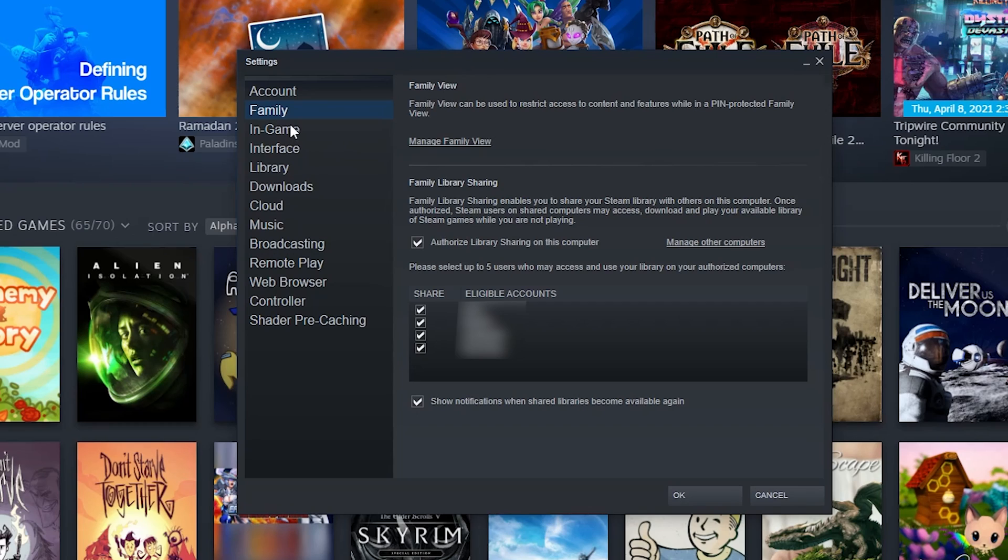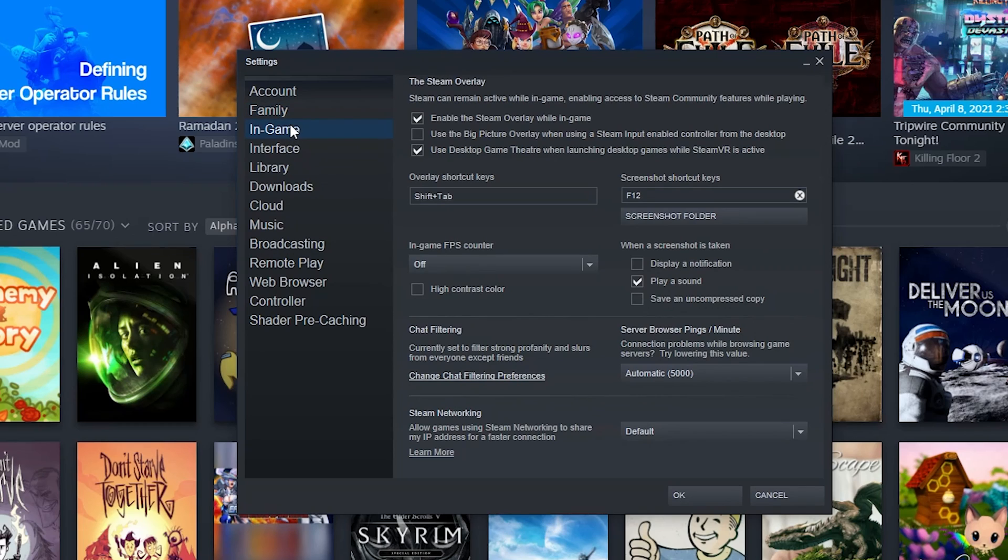The in-game settings - these are the settings that control things related to your Steam overlay, things from in the game. So from the top, these are enable the Steam overlay while you're playing the game.